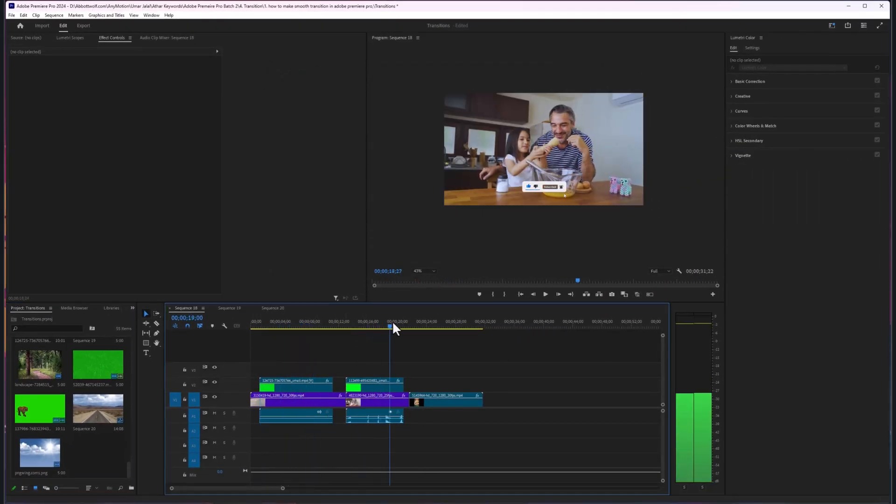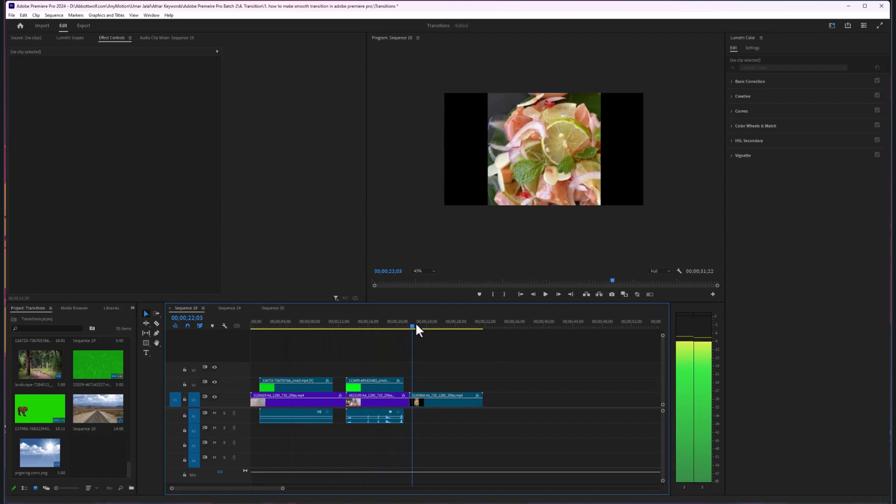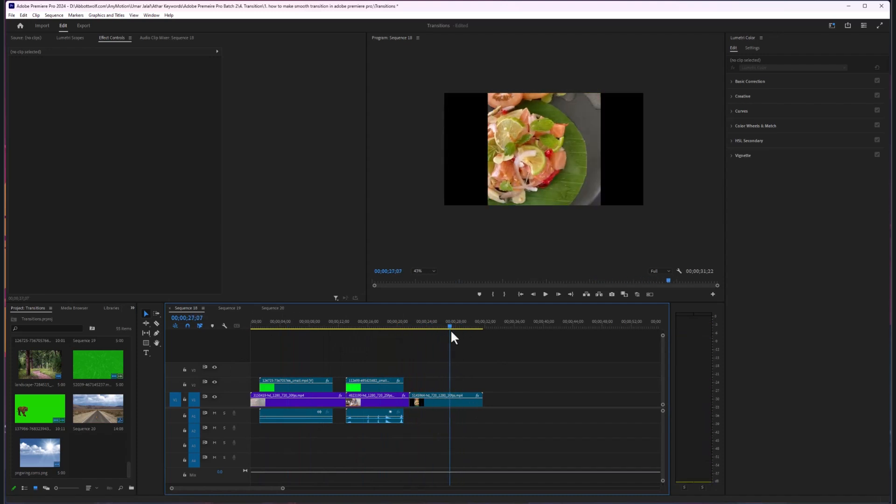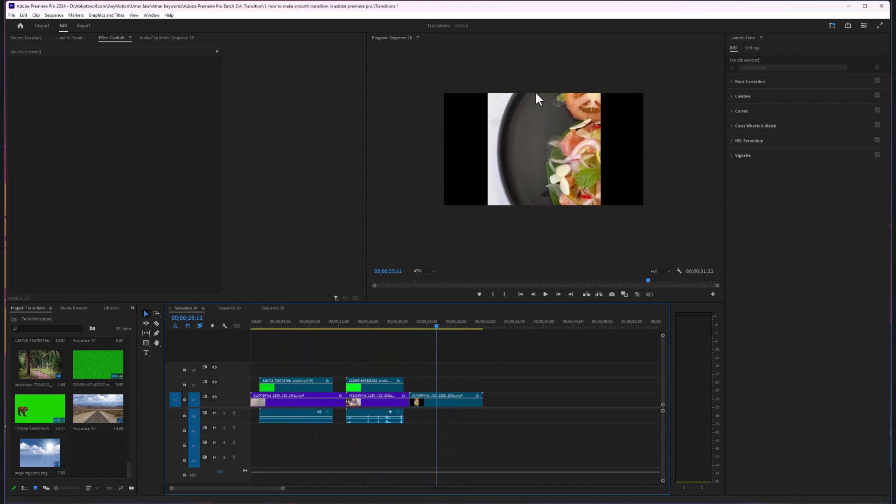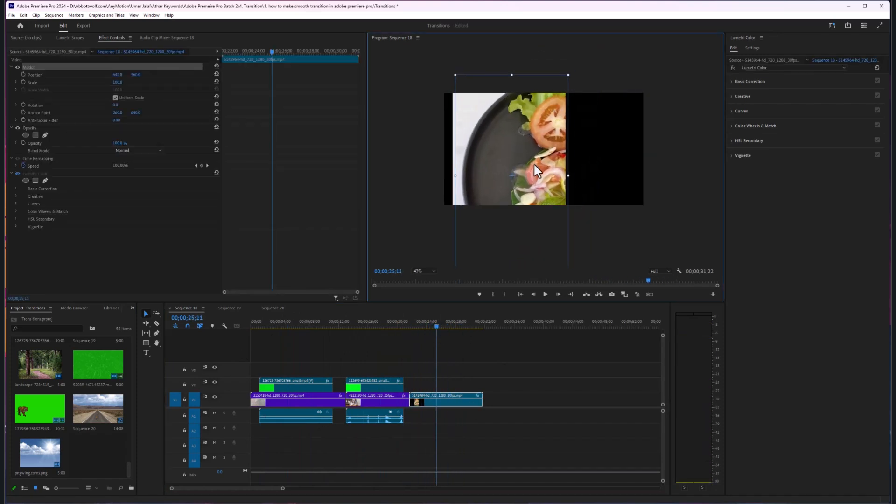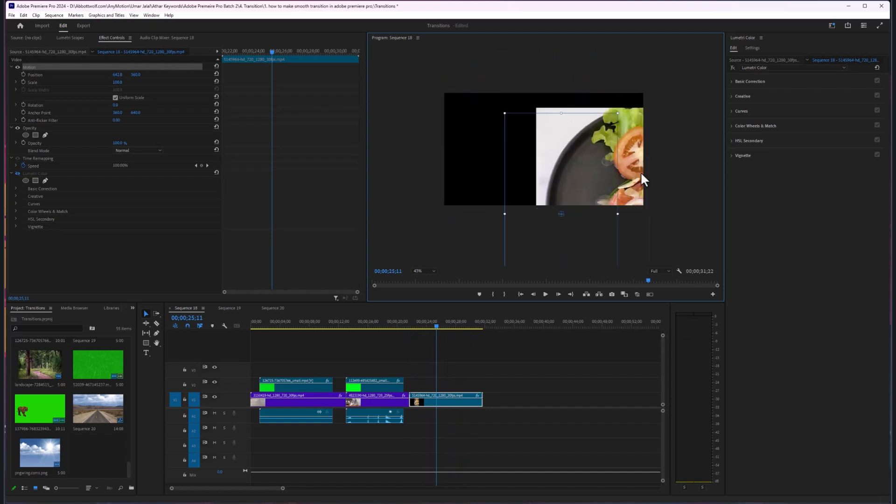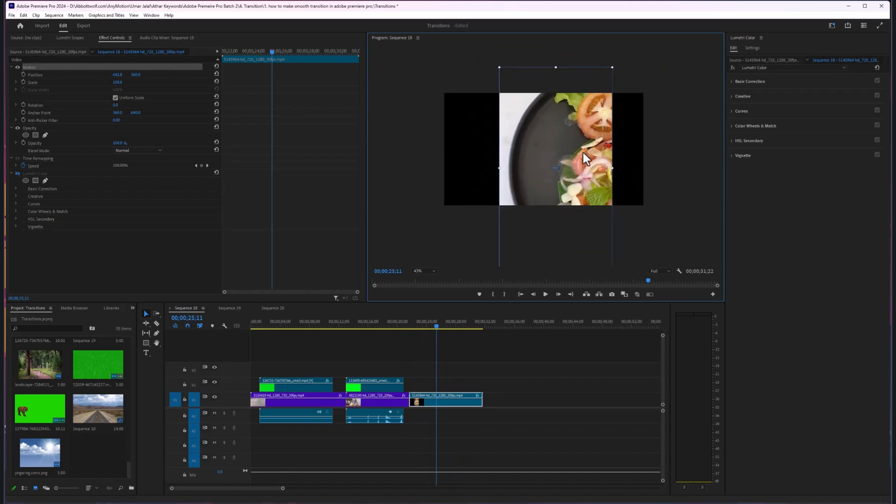As you can see, everything works out until this footage comes up. This is a portrait version of a footage.